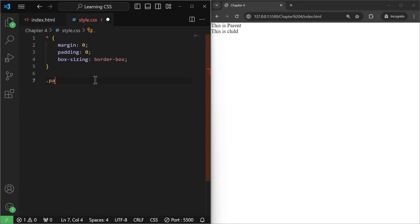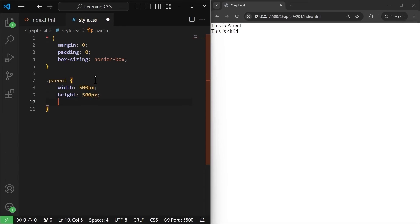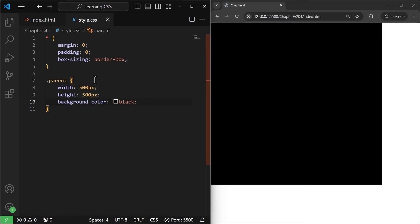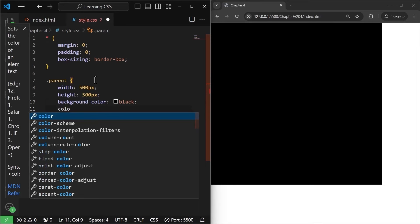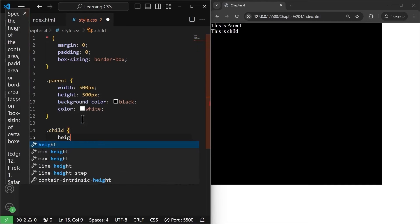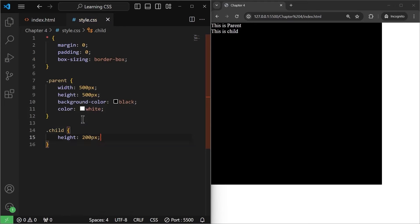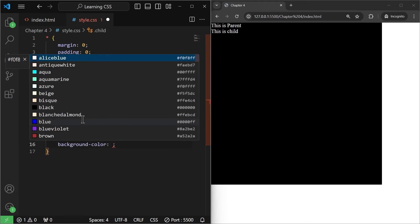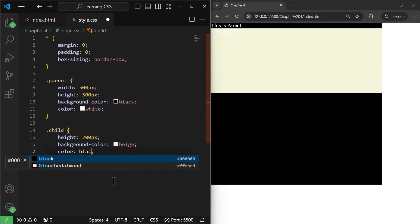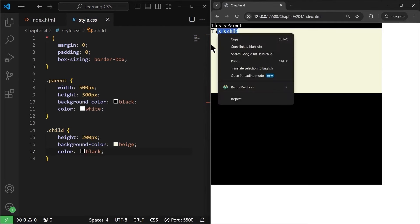Let's give them some width. I'll target the parent, give it a width of 500 pixels, a height of 500 pixels, a background color of black. The text is not visible, so I'll set the color to white and save it. Now I'll target the child as well — give it a height of 200 pixels and a background color to make it visible, then change the text color to black. So this is the parent and this is the child.